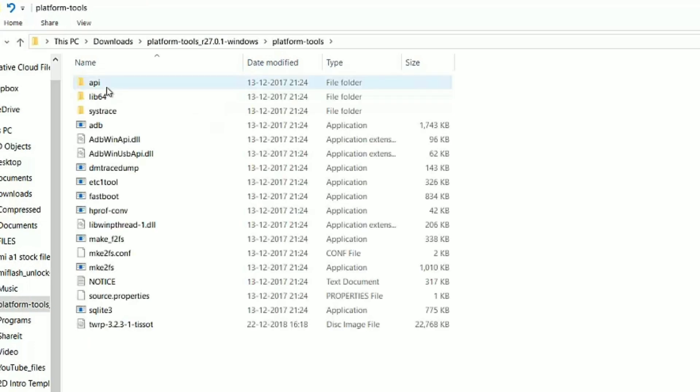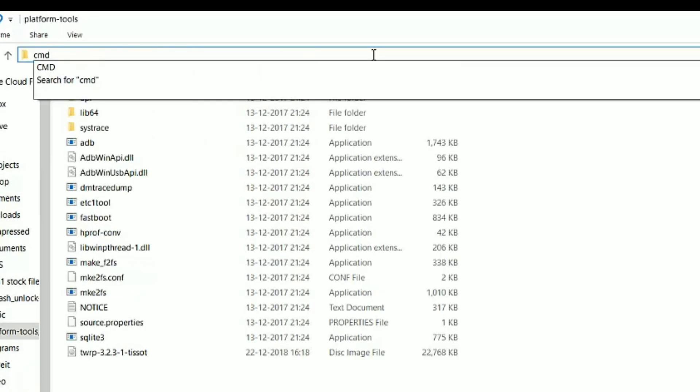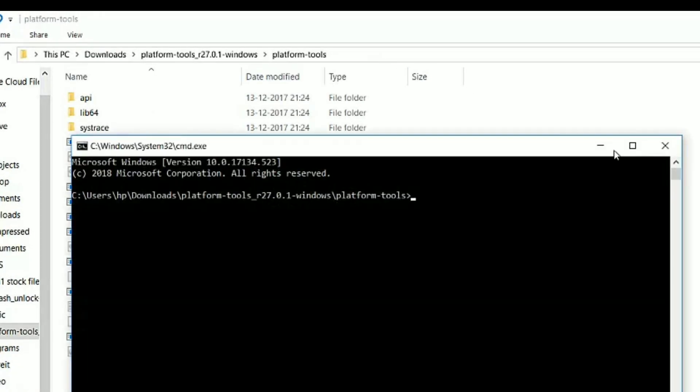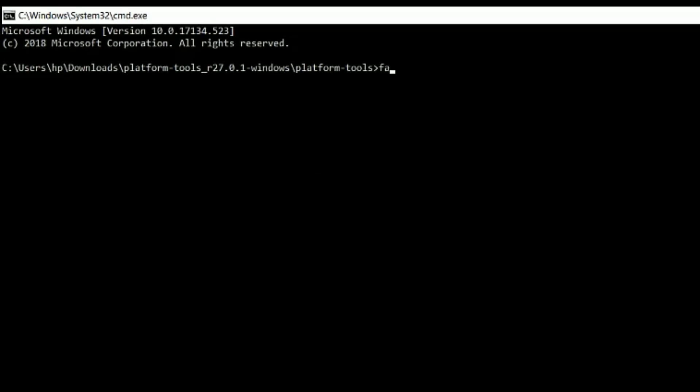Now go to your PC and download and extract platform tools and install it. You will see this folder. Open this twice and type CMD.